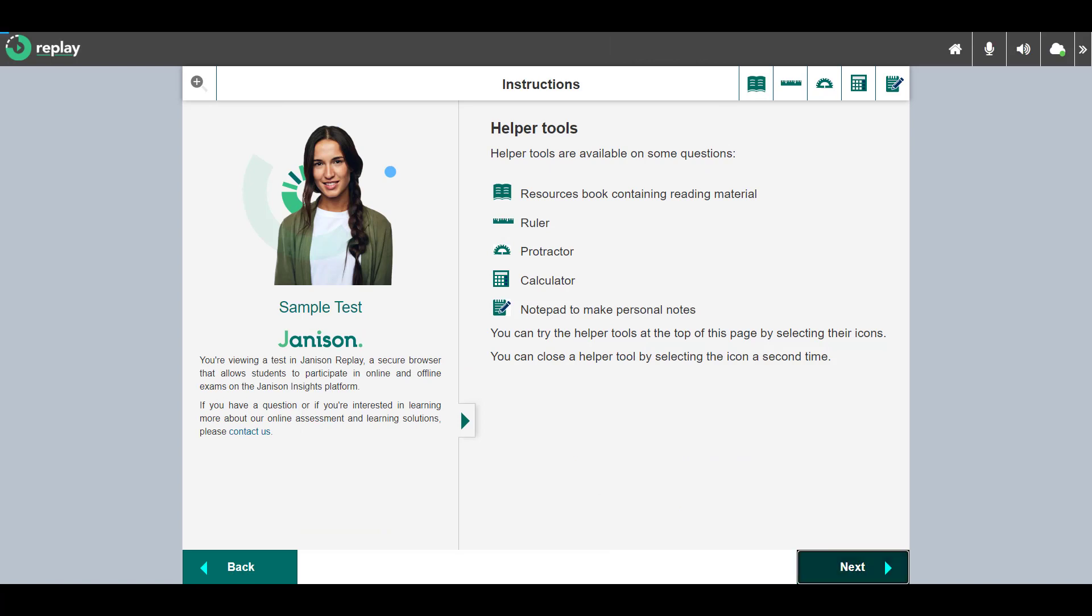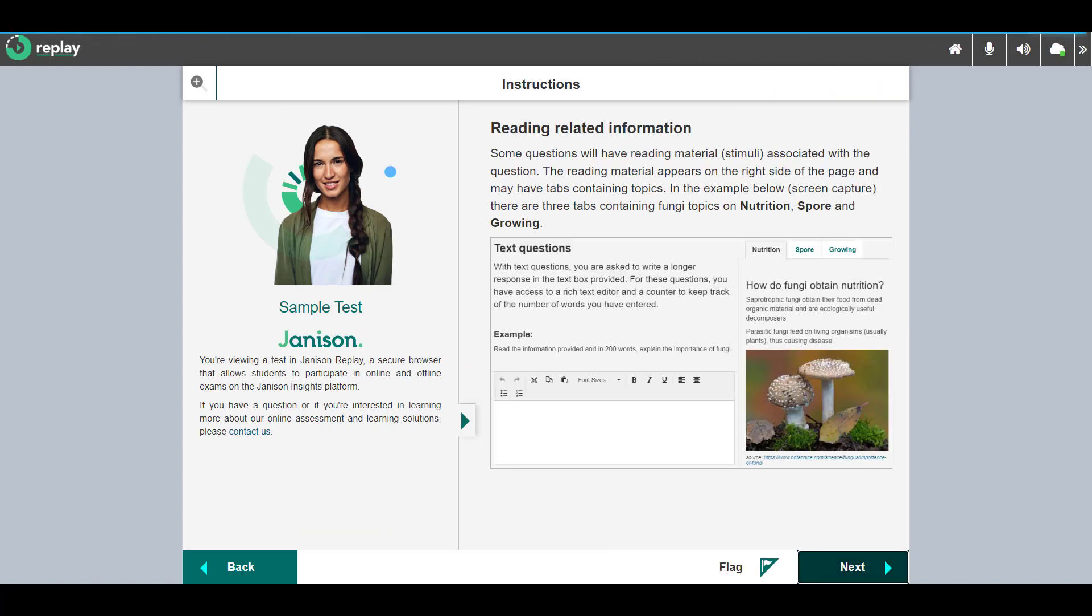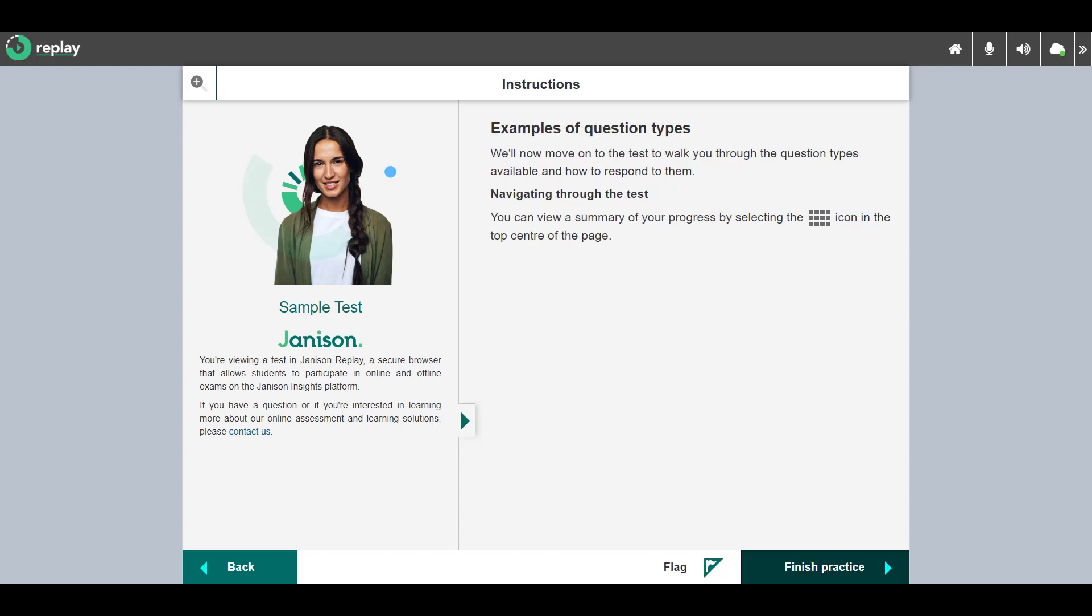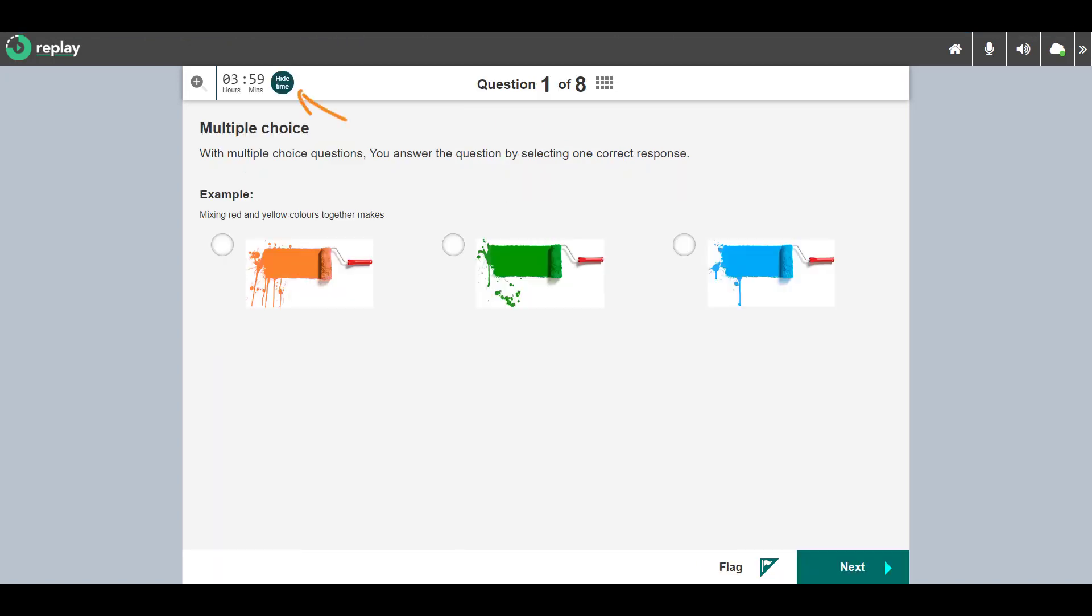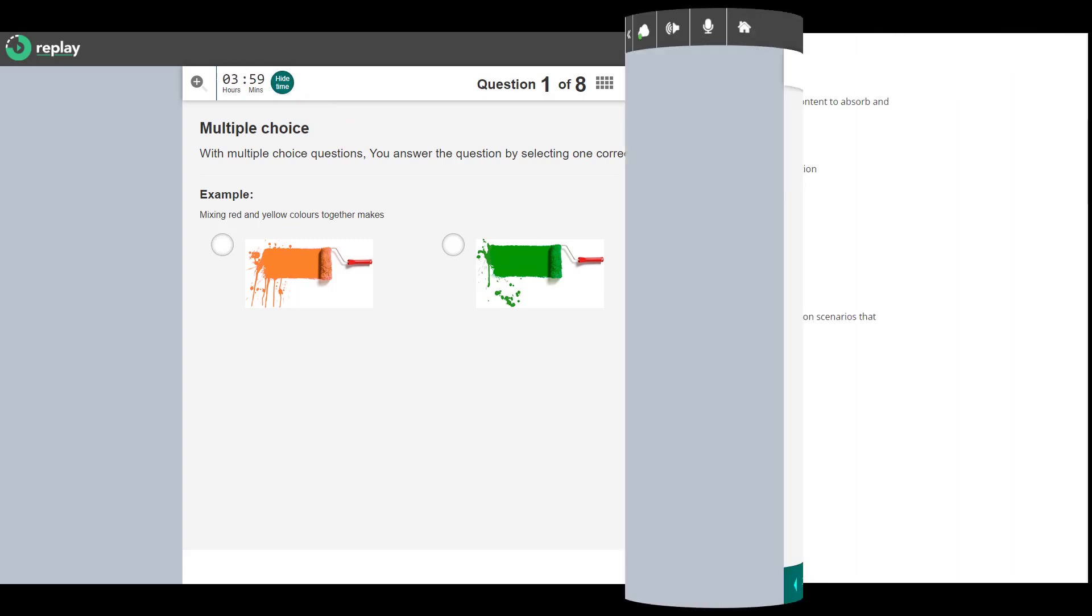You may not see all helper tools in your test as they are only added by the test author where required. This is the end of the introduction. Let's enter the test. If the test is timed, a timer displays at the top left, but I can hide it if desired.